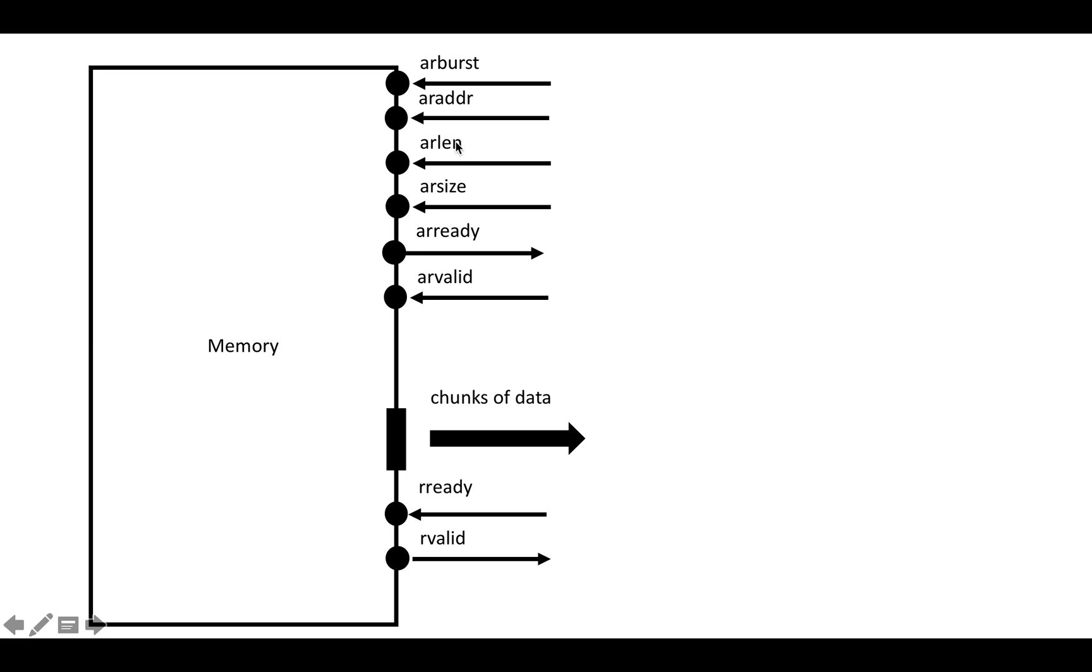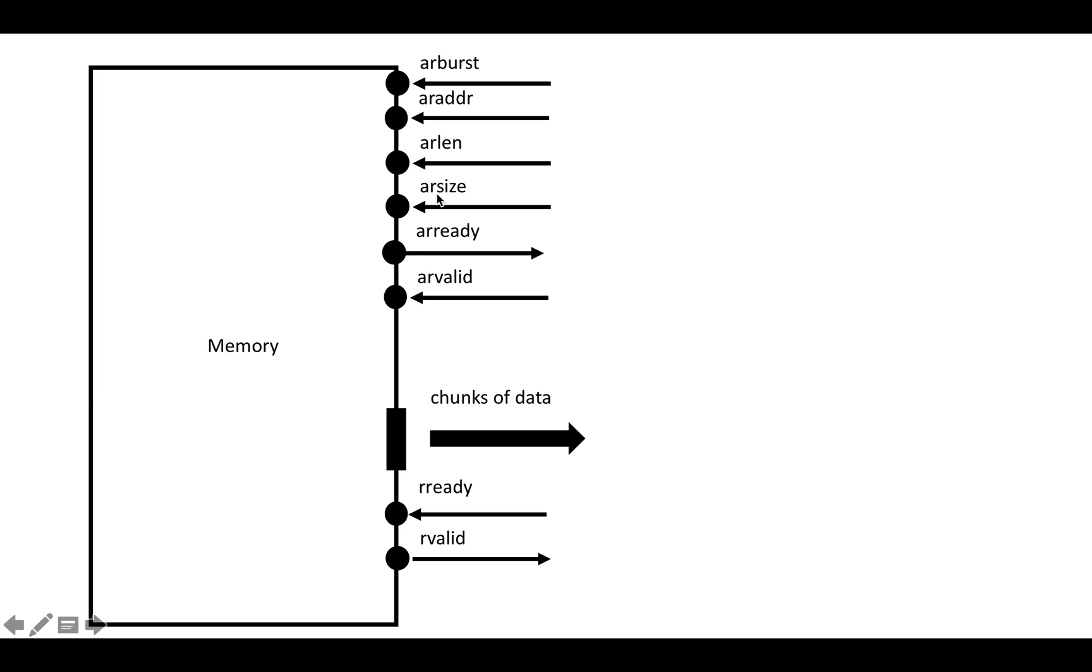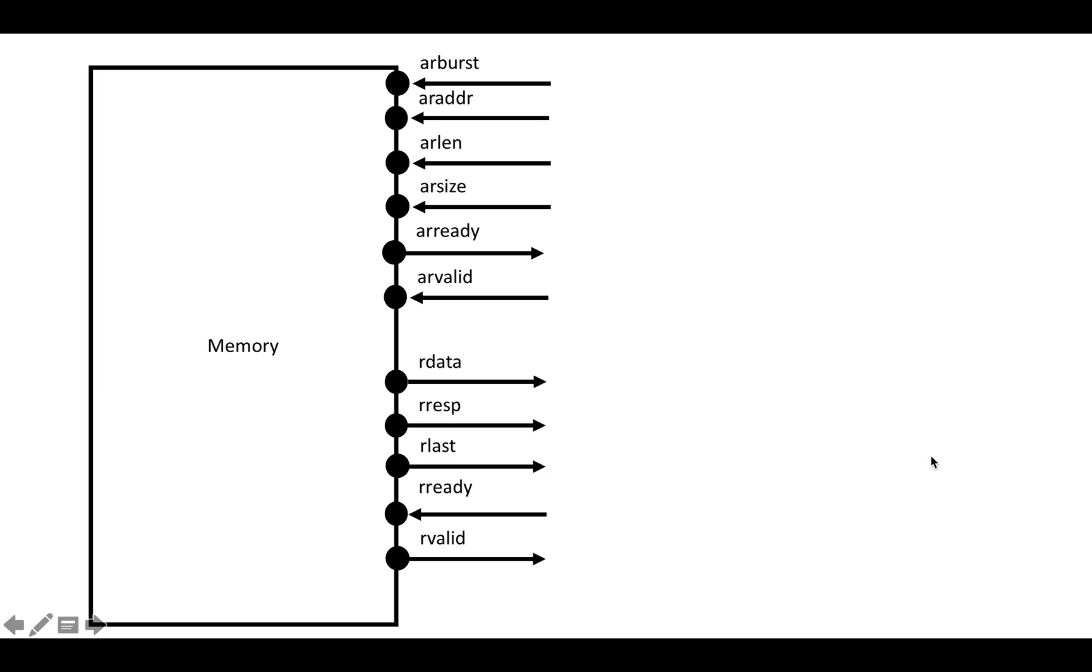If you put in zero, it'll actually do a burst of length one, but it's basically just the number of transfers you want to do. Then ARSIZE indicates how many bytes are in each transfer, and then of course you've got the handshake signals ready and valid. ARSIZE is a little bit tricky because you can't just put in any size you want. You can't put in a size larger than the output data bus, for example. But we can get into the details of that in a later video, or you can look in the AXI spec.